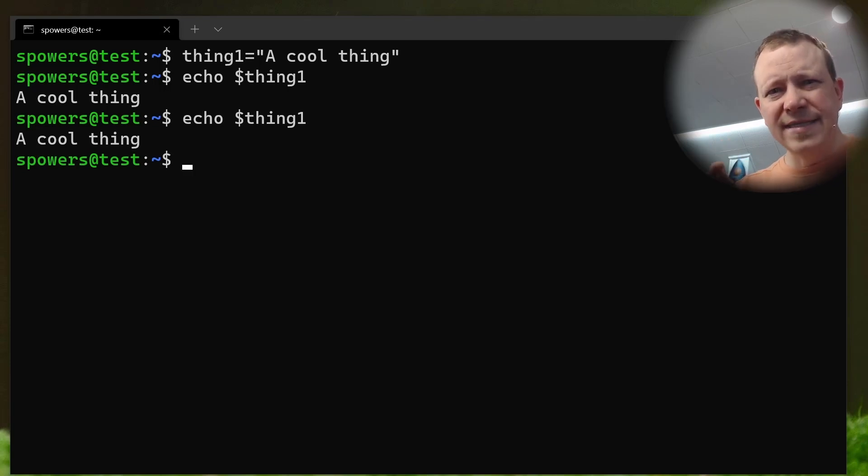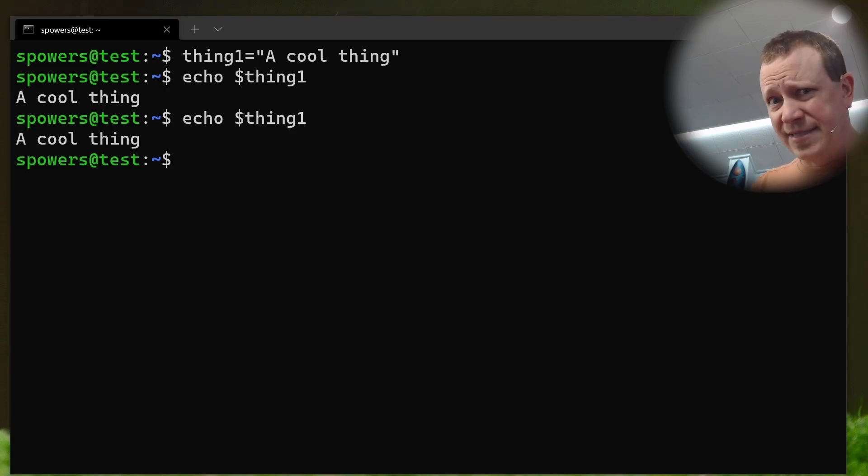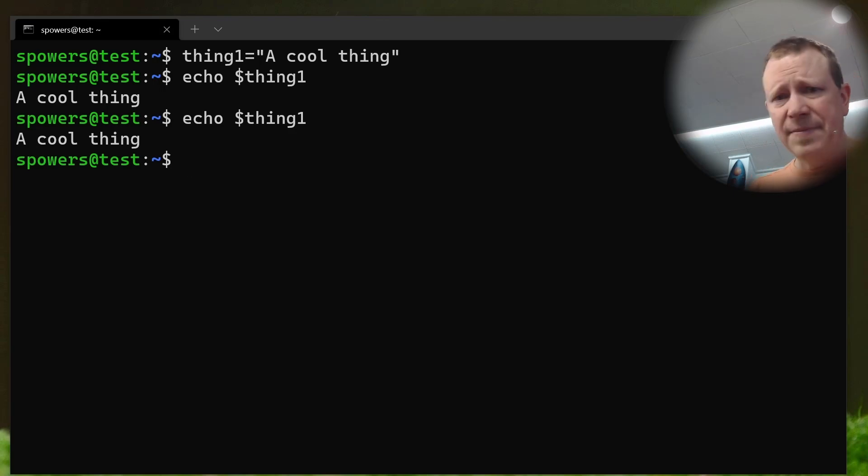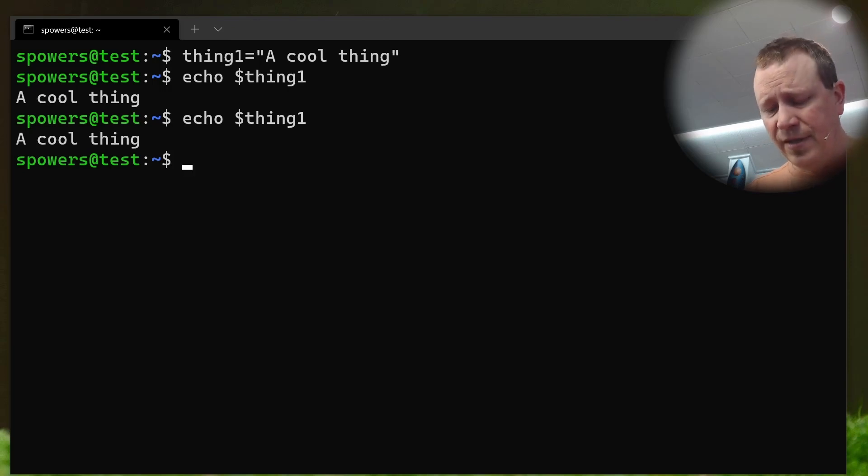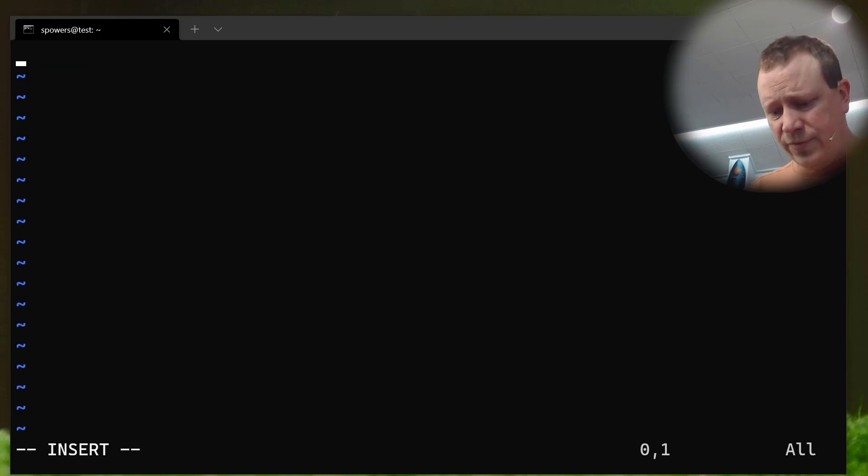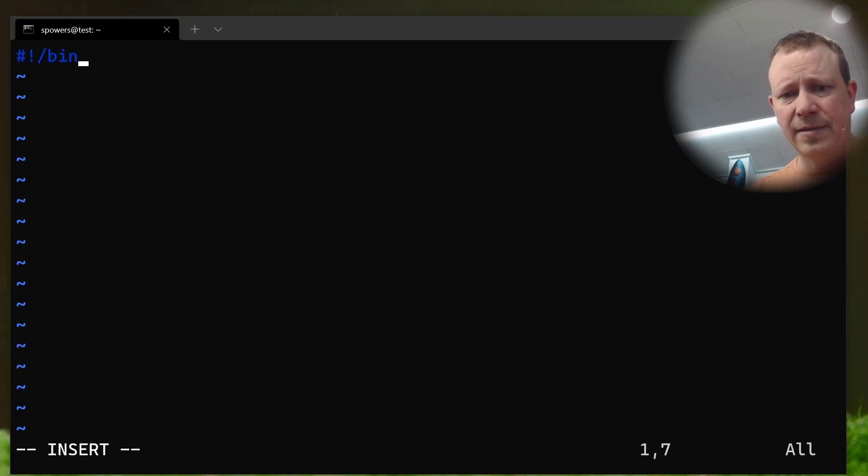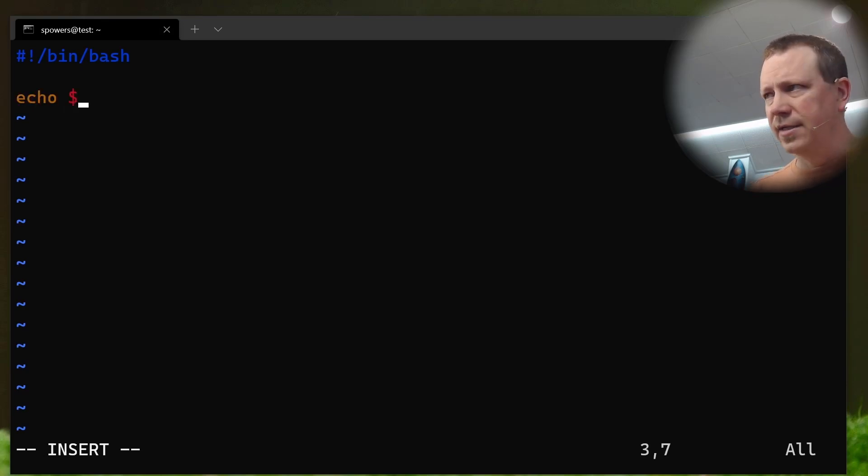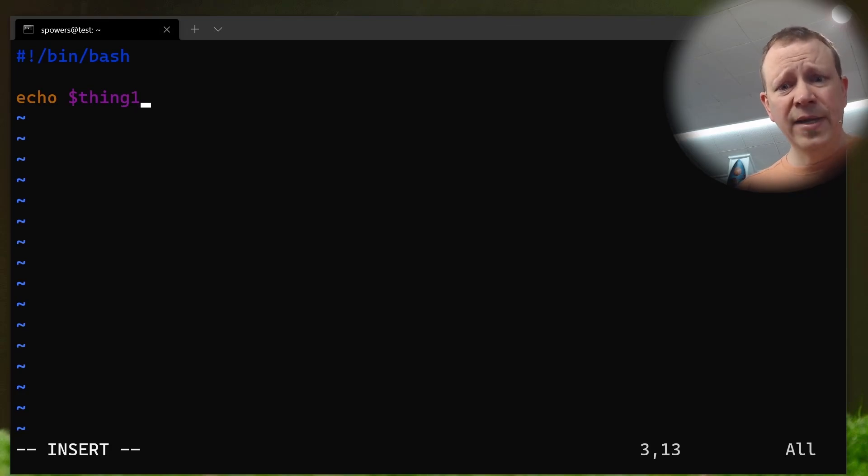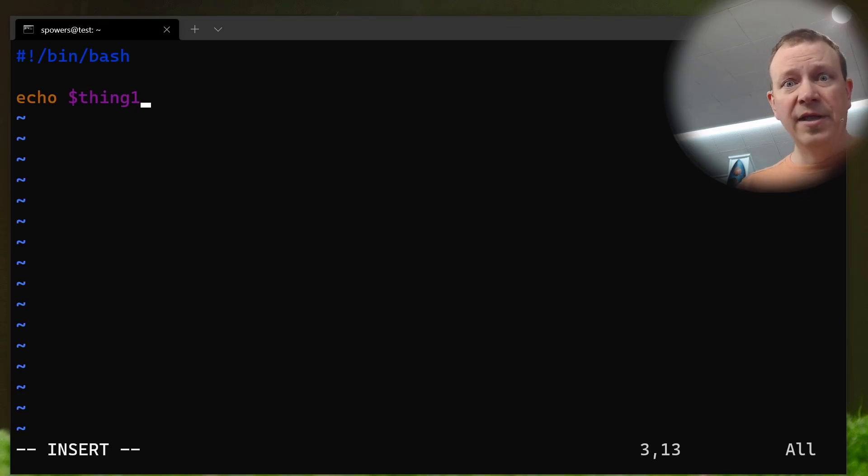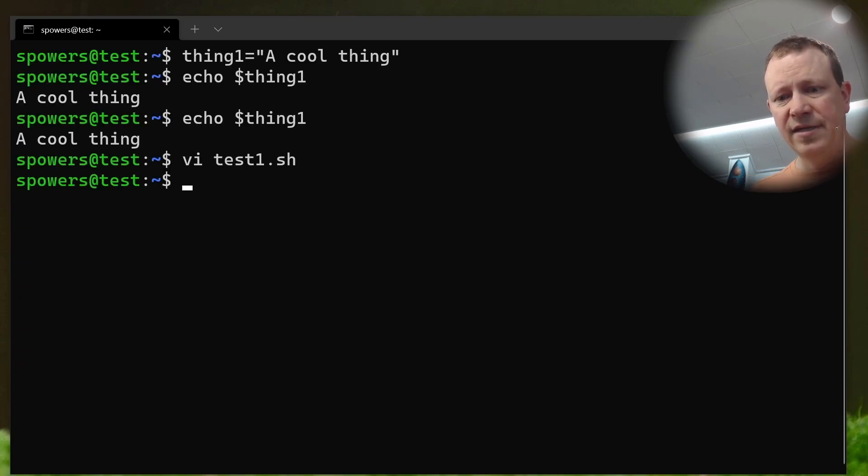However, it doesn't work automatically in child processes. Now, what do I mean by that? Let's make a quick little sample script. So I'm just going to say vi test1.sh. And we'll just do this properly. We'll make it a script with a shebang up there. And now if we were to echo thing1. So what this is going to do is it's going to echo the variable thing1, and then leave, right? So let's save this.